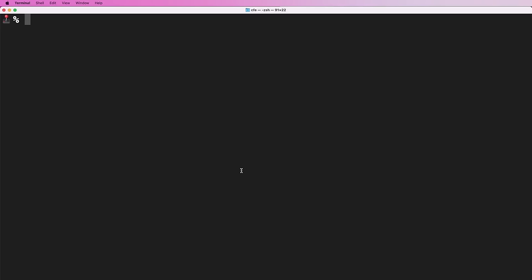Now we're going to go ahead and set up a Python virtual environment to isolate all of our project versions. Then we're going to go ahead and start our Django project. Open up terminal or PowerShell depending on what system you're on, and go ahead and type out mkdir -p. Then it's going to be in your user root — this tilde right here — and then dev. This will create a new folder called dev. Then we're going to call our root project folder DRF — you can call it whatever you want.